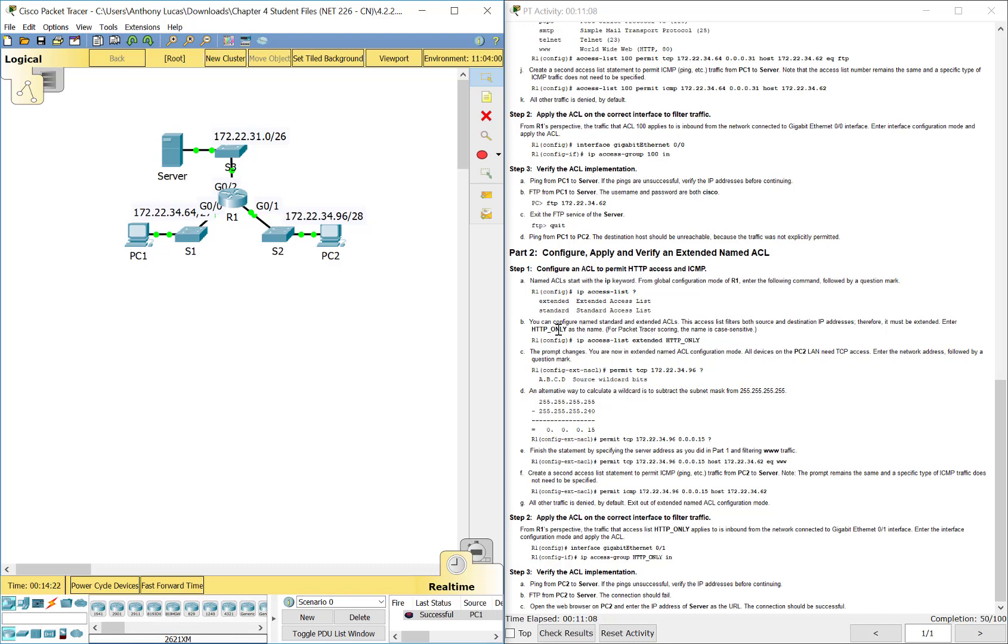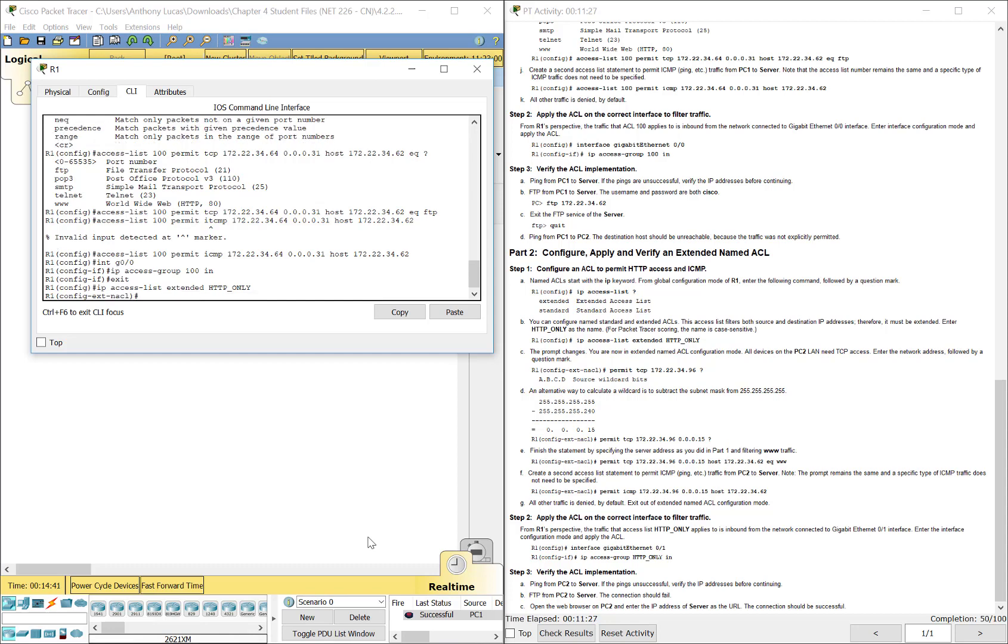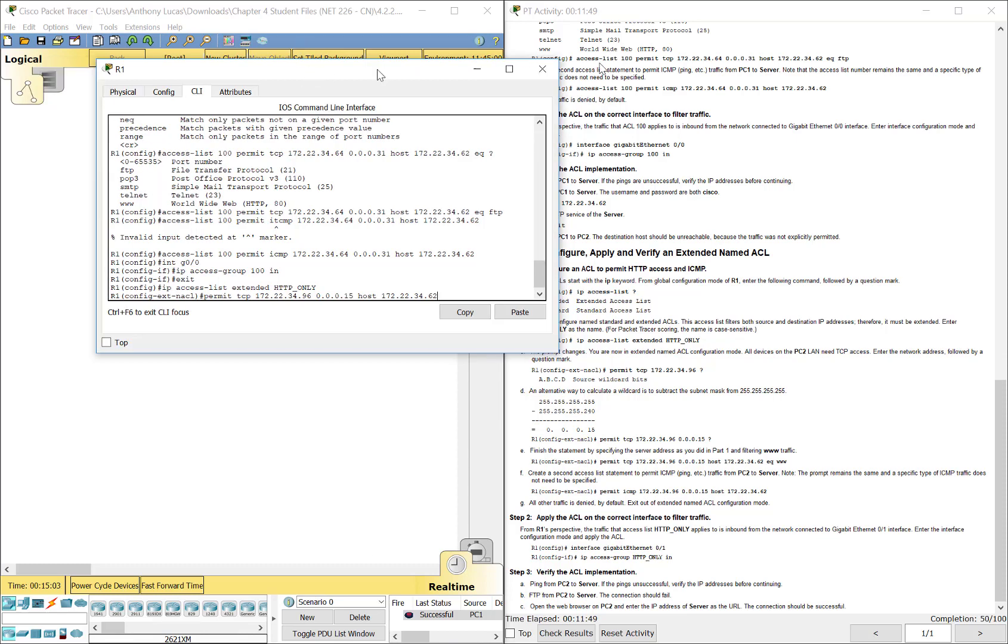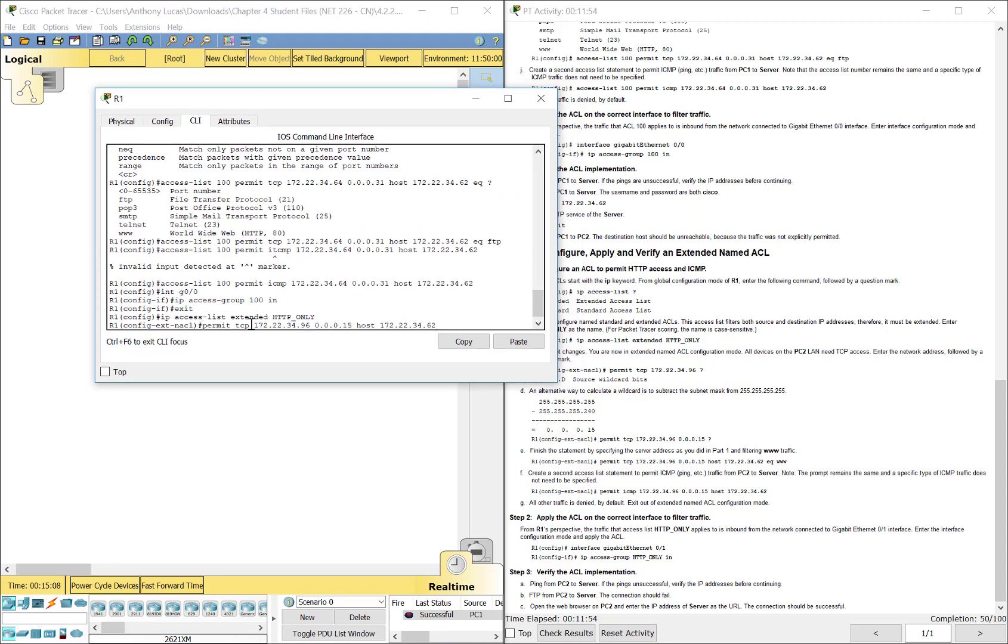We're going to do one for HTTP only. So that only HTTP traffic can transfer. So we'll go back to R1. And we're going to do a named extended. So we'll do IP access list. Remember that's how we started with all our named ones. And this time we'll do extended instead of standard. And it's going to be named HTTP only. So now we can just go straight into deny, permit, or remark. So we're going to permit TCP traffic, 172.22.34.96, 0.0.0.15. Going to the server. So everything's kind of going to the server here. But this one is this network in the bottom right hand corner. So we're permitting, remember HTTP uses TCP traffic.